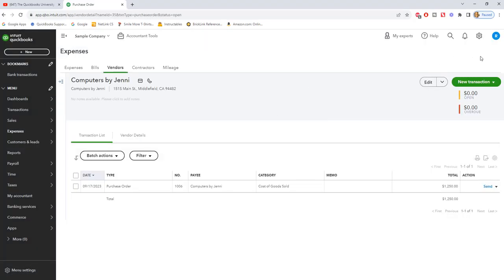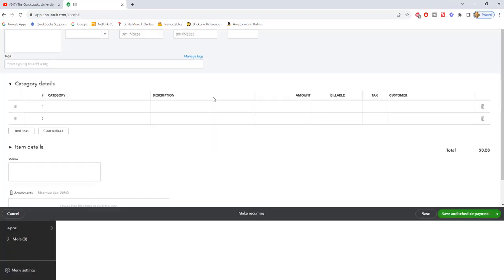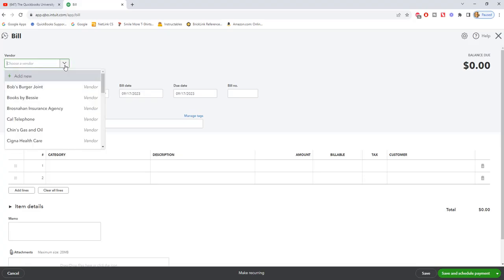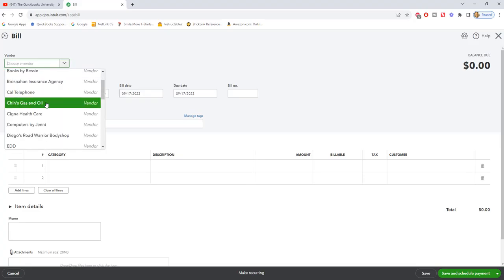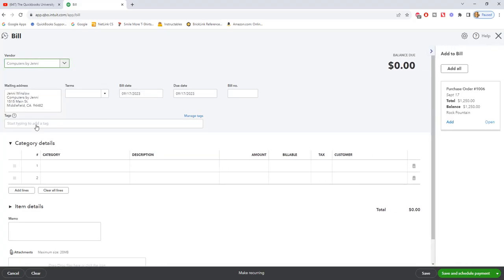Let's assume now that you do just get a bill in the mail or email. So if you just go in your normal course of the day and you go to bill to enter a bill and we choose Computers by Jenny, you're going to see that it shows up over on the right side.